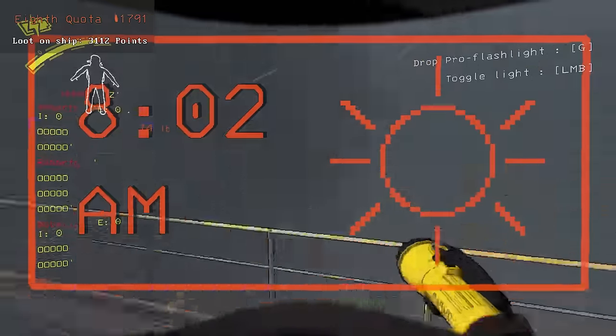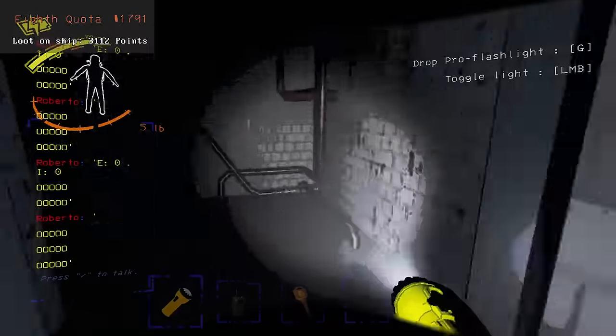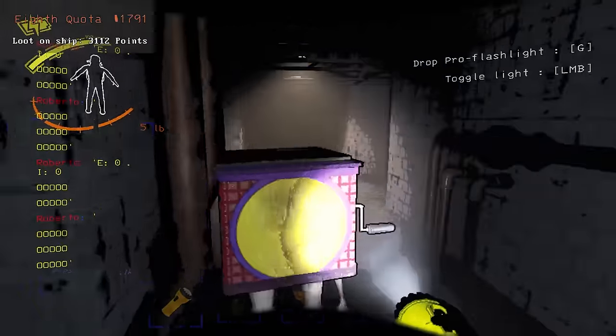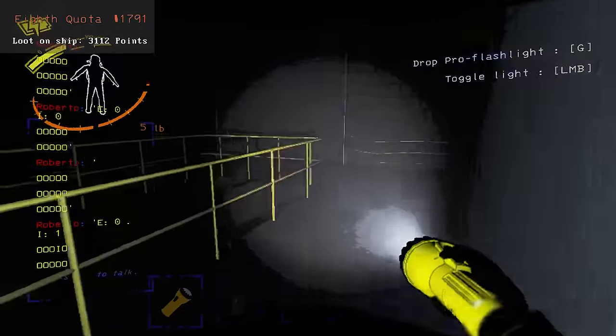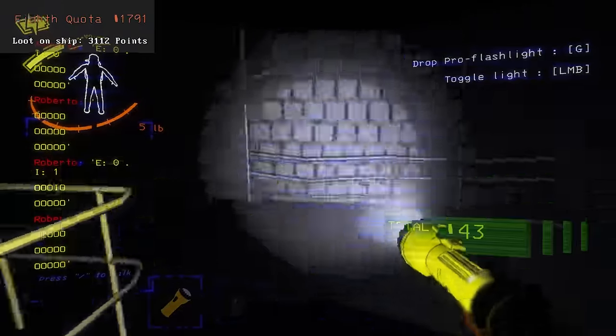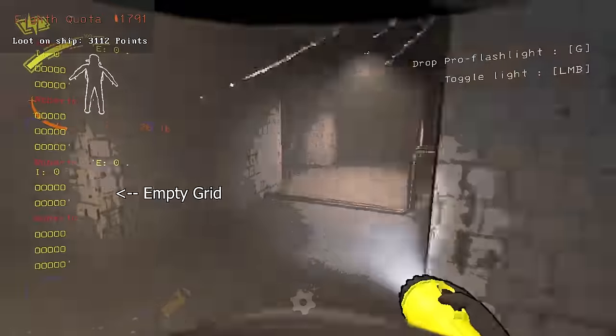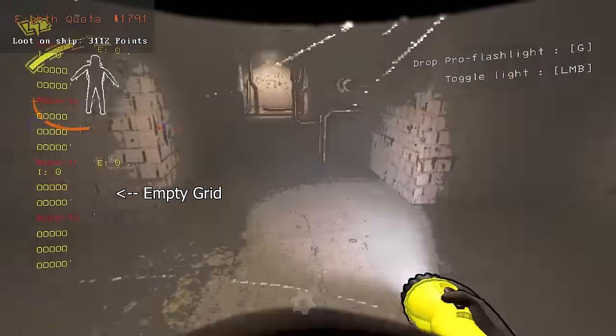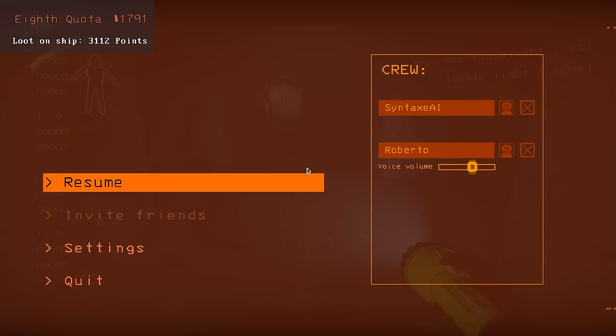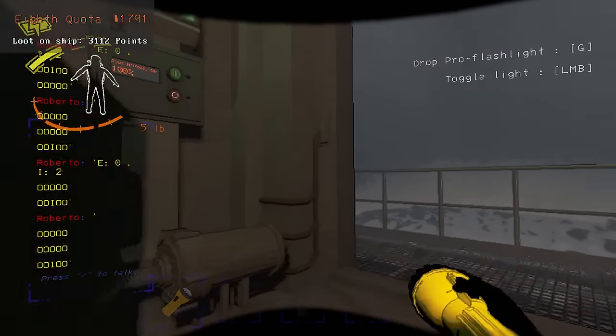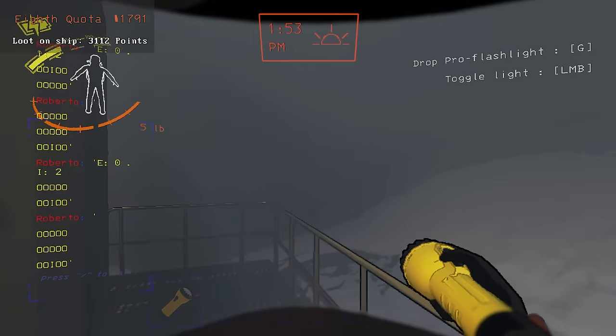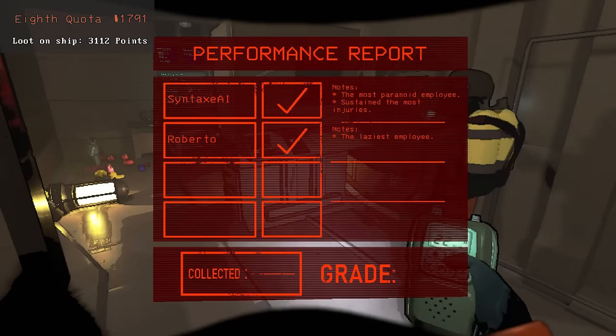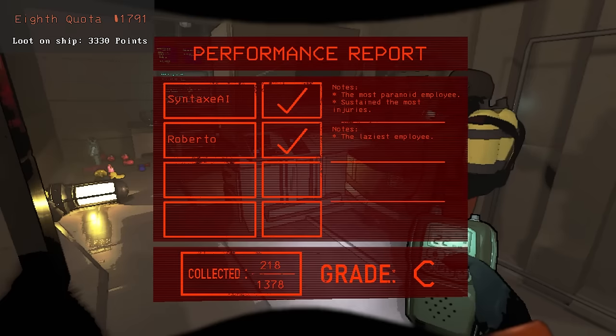The second day didn't go great either. The first enemy that spawned was a jester, and there was barely any loot near the entrance and the fire exit. Roberto then malfunctioned, which meant I had to stop for a bit to get him working again. And while moving loot, the dogs spawned very early at 1:30pm. I ended the day with 218 points worth of loot.